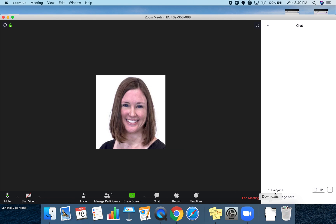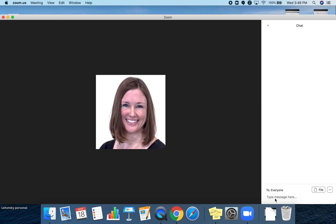You can also participate in the chat here. Make sure you keep the chat concise and school-friendly.